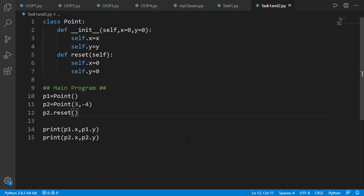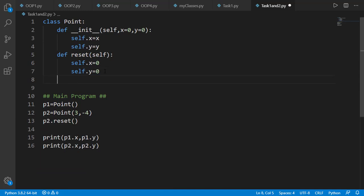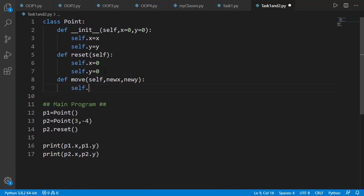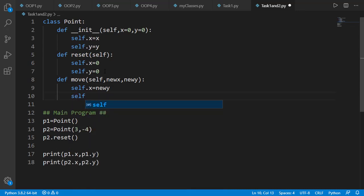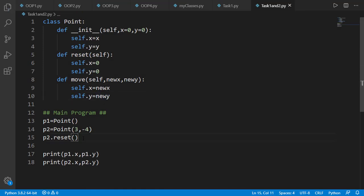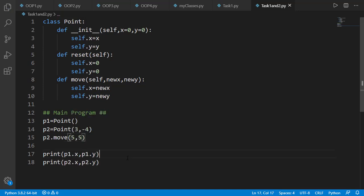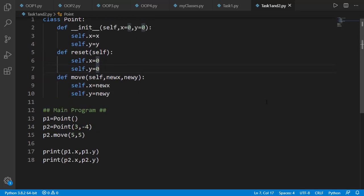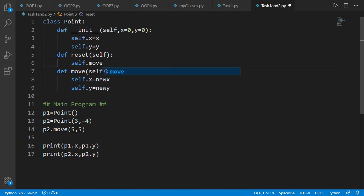Now let's add the method move, which will take the new location of the point as two input arguments: new_x and new_y. We will set the x and y attributes of self to the provided input arguments. If we test this method on point 2 and provide 5 and 5 as input arguments, you will see in the output that the new x and y attributes of the point are 5 and 5. Once we have the move method, we can use it inside the reset method to make x and y components of the point 0.